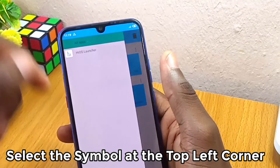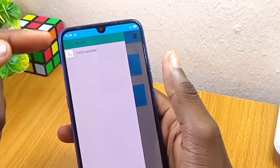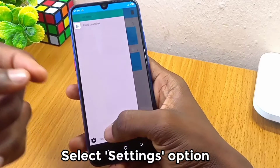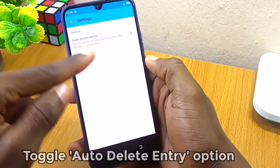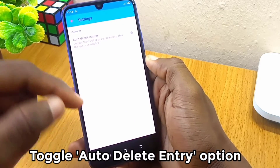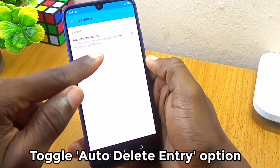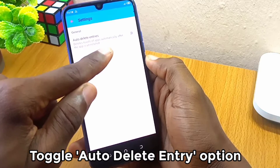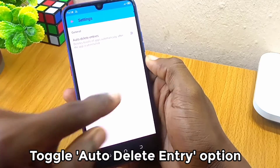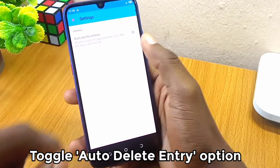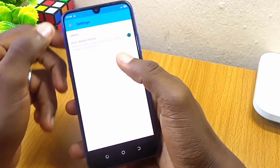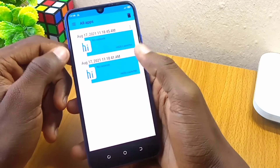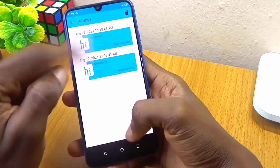You can also do some additional settings — for example, you can set it to auto-delete entries once they come in. Toggle the setting to 'delete toast entries automatically.' Once you have done that, you will rarely receive these messages again.